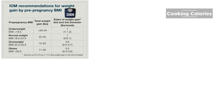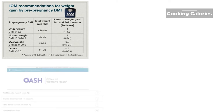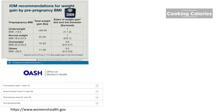Pregnancy is measured in weeks and it is divided into trimesters. According to womenshealth.gov, the first trimester is from 1 to 12 weeks of pregnancy. This is important to remember because in the first trimester there is no recommended weight gain. Therefore, week 1 to 12 should not be included in the calculation.